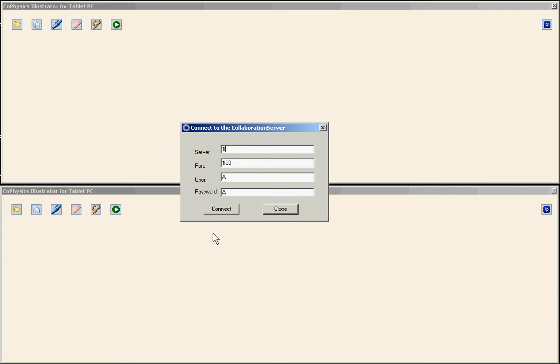Enter the IP address of the collaboration server, the port and now the user. I am going to use user B over here.